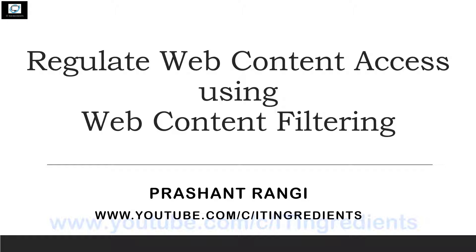Today in this video I'm going to discuss and demonstrate how you can leverage web content filtering to regulate web content on your user devices.